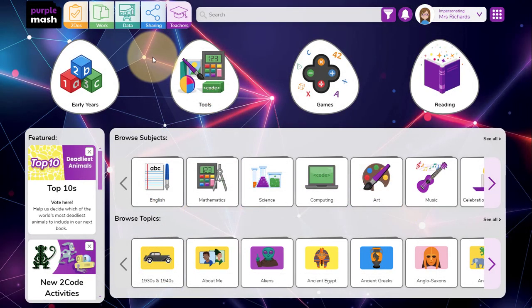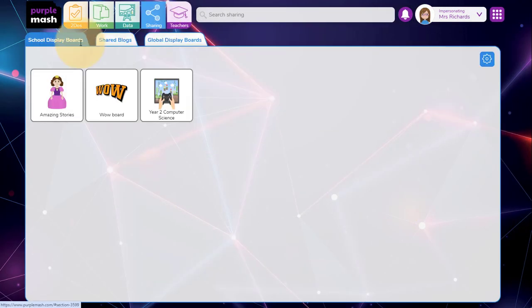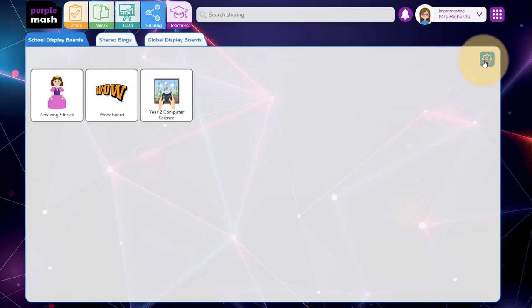You can set up display boards and blogs within the sharing area. The first tab is display boards and you can go to the settings to the right to create some. I've got some set up here, one for celebrating work, my wow board, and one for our year 2 computer science lessons.